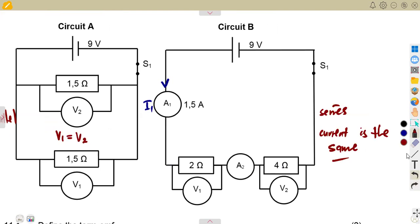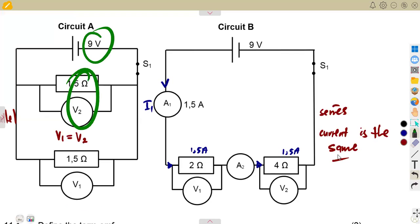The current is the same throughout the circuit. The current of 1.5 A that we see is the same current that flows everywhere — 1.5 amps throughout. Yet in a parallel circuit it is the voltage which is the same throughout. So V1 equals V2, meaning if there's 9 volts here, there's also 9 volts there.